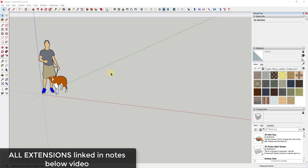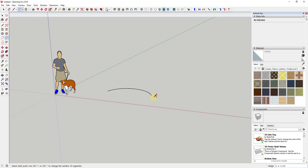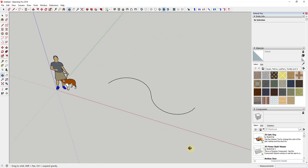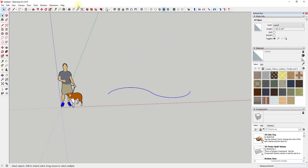We've used the extension Flowify before, and I will link to some tutorials about that in the notes below, as well as a link to the extension itself. What I wanted to talk about today is specifically using it to create or curve text along different kinds of faces.